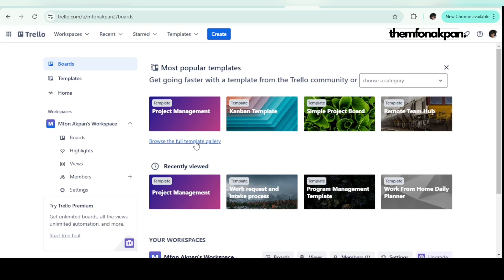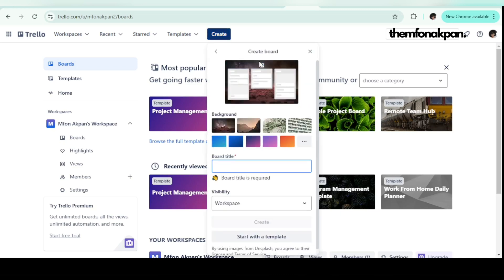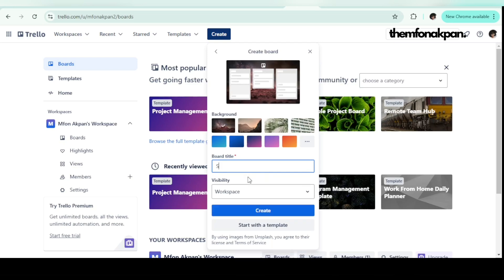Those are just a few templates — there are a lot more. You can click 'browse the full templates gallery' to explore them all. But for the sake of this tutorial, I want to create the project board from scratch. To do that, click on 'Create,' then 'Create Board,' and give it a title. Let's create a social media board — this is going to be really helpful if you are a social media manager or want to be a VA specializing in social media management.